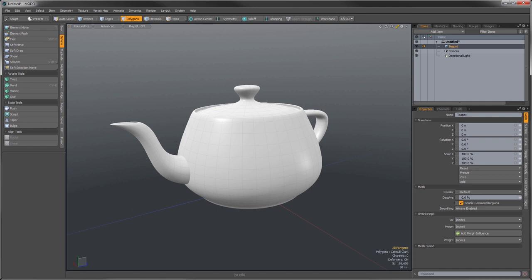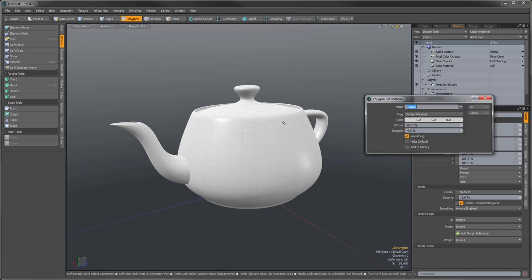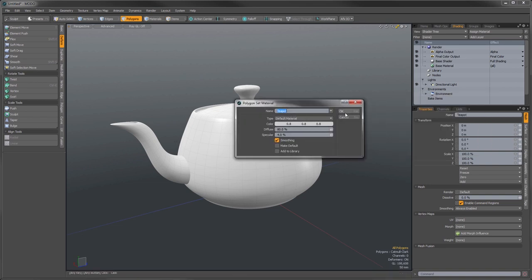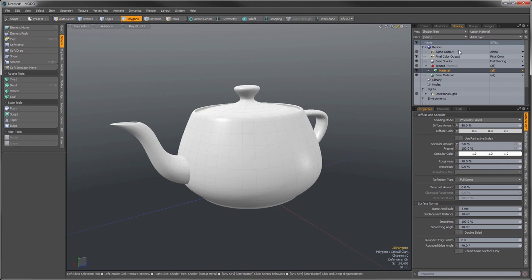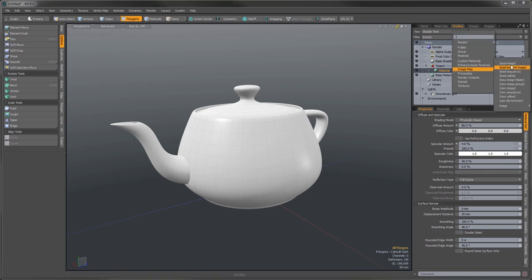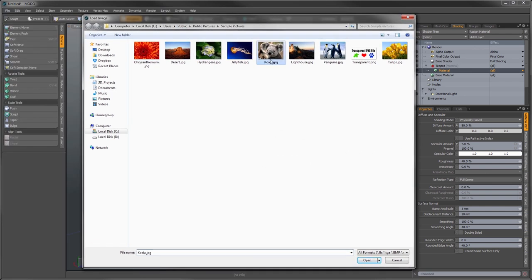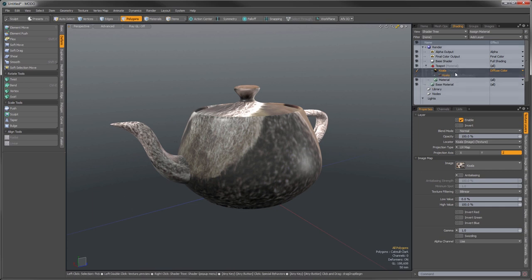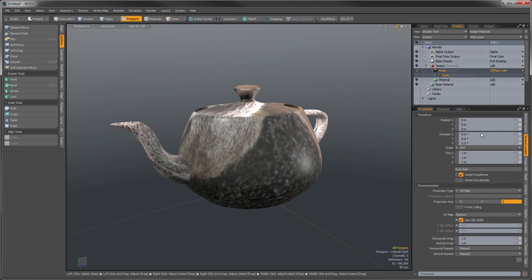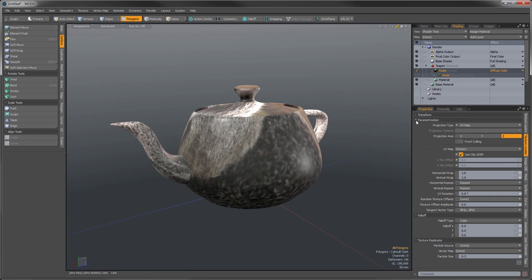So let's take a look at the texture locator. I'm going to add one here — I have my teapot, and I'm going to assign a surface. I'll hit M, give it the name 'teapot', and press OK. So we have a teapot material now. We're going to add an image map, go to the image map and load an image — I'll go with the koala so it'll be very obvious what we're mapping. If you twirl down this plus here, you can see this is the texture locator element.